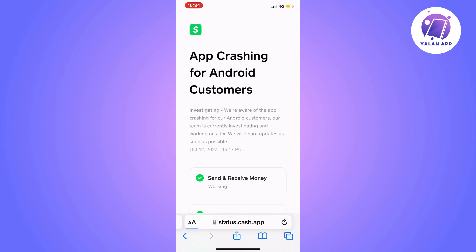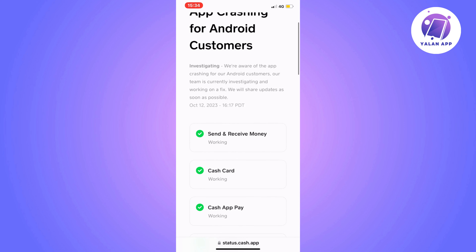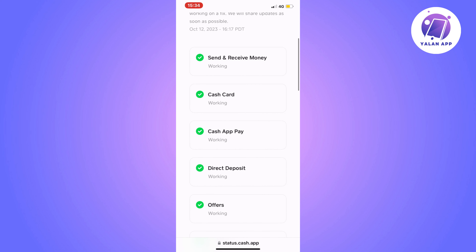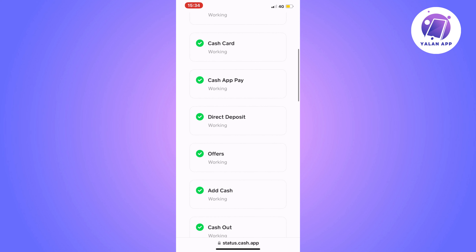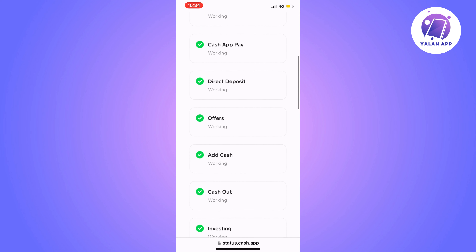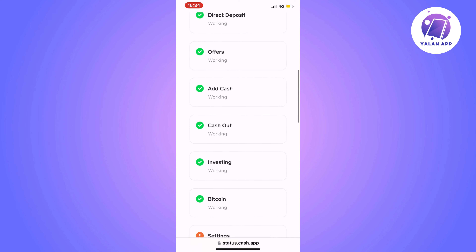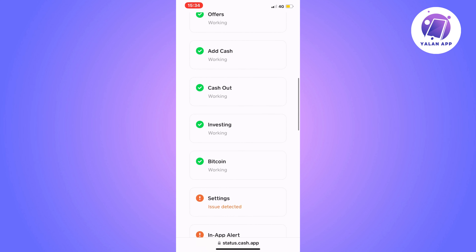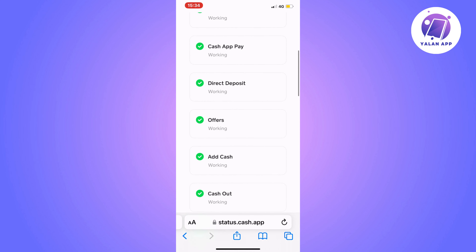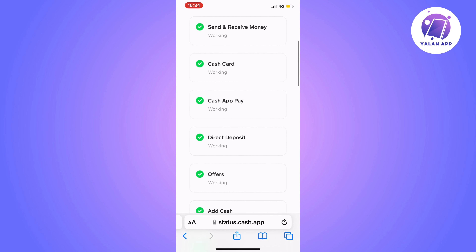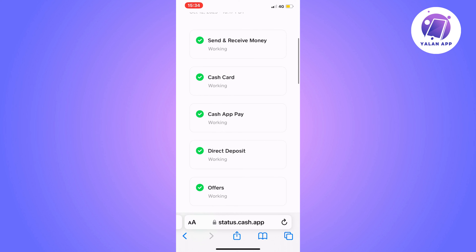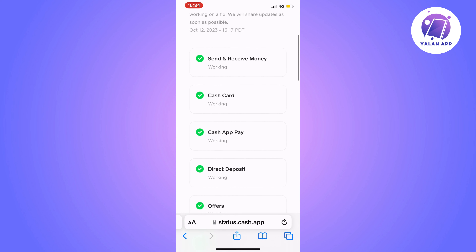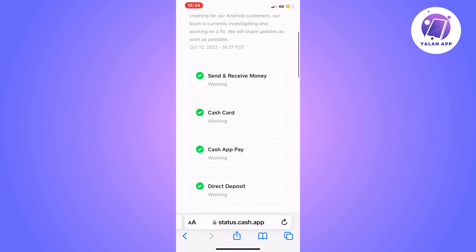Now scroll down and see if there are any errors where it says Add Cash, Cash Out, Direct Deposits, or anything like that. Check if there are any errors right now on Cash App, because if there are errors on the app, that might be the reason why you are not able to link your card at this time.